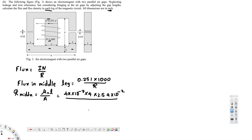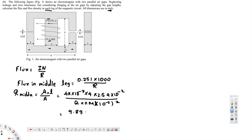In the denominator, we divide by the area. The area is 2 inches by 2 inches, converted to meters: 2 times 2.54 times 10 to the power of minus 2, squared. If you calculate this value, you get 9.8947 times 10 to the power of 5 ampere-turns per Weber. This is the reluctance for the middle leg.